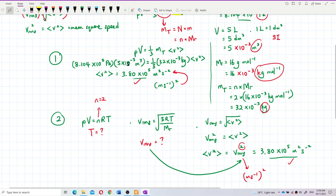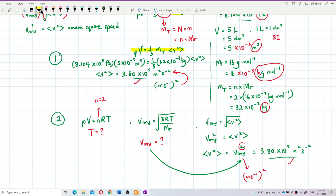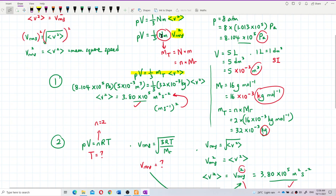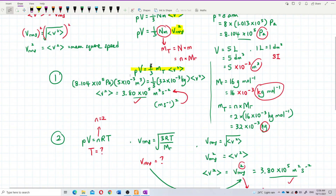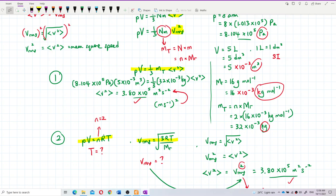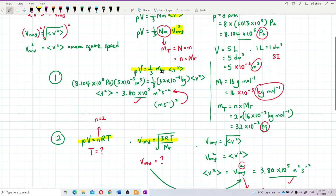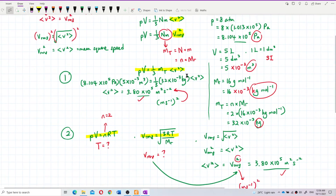So that's all for this question. You can use either formula — PV = (1/3) Nm × V²_RMS, where NM is the total mass of gas, or you can find temperature first using PV = nRT and then use V_RMS = √(3RT/M). The second formula is actually a combination of these two. That's all for this question.